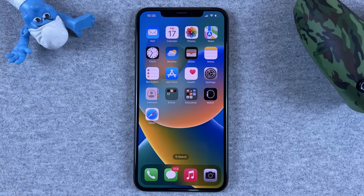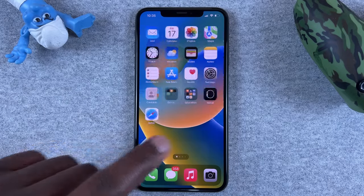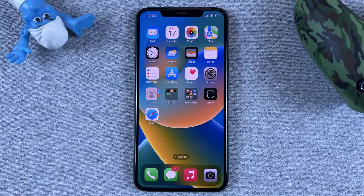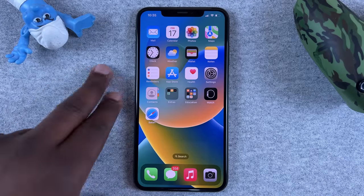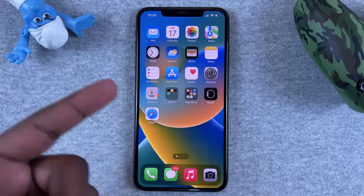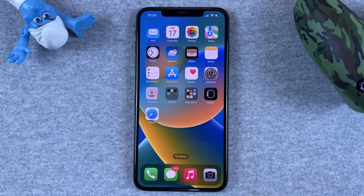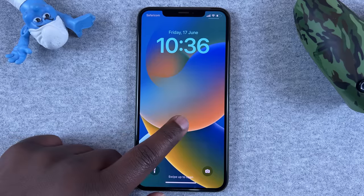In today's tech tip I'll be showing you how to create a custom depth effect lock screen wallpaper on your iOS 16 iPhone. This is only for iOS 16. Currently I'm running the developer's beta, and there's a slight chance it might be slightly different when the official version comes out.